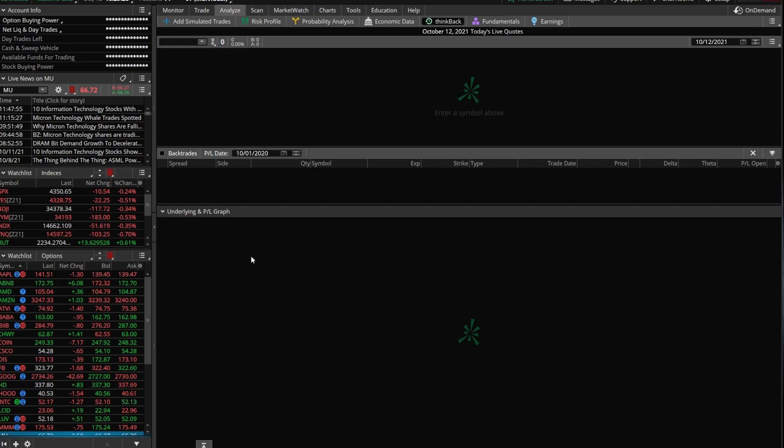And finally, the third is just a graph where we can see both the historical price of the stock and quickly see the potential profit and loss of the trades we're analyzing over time.